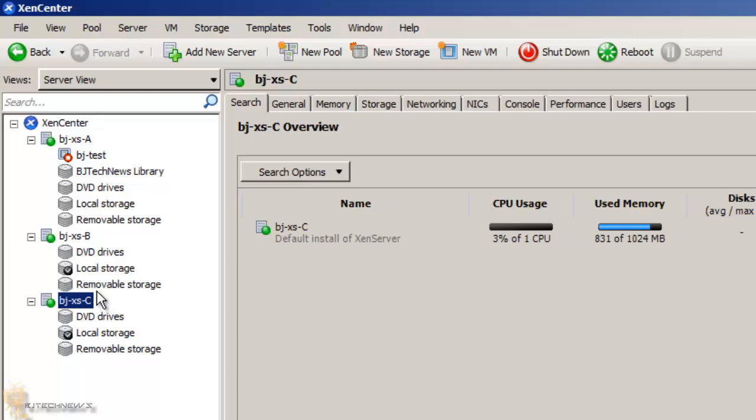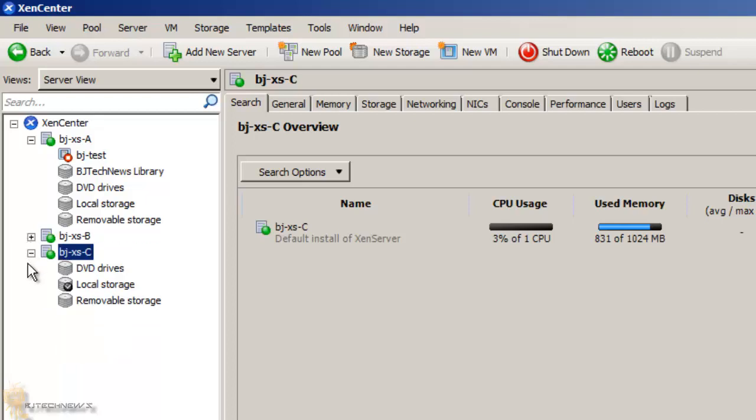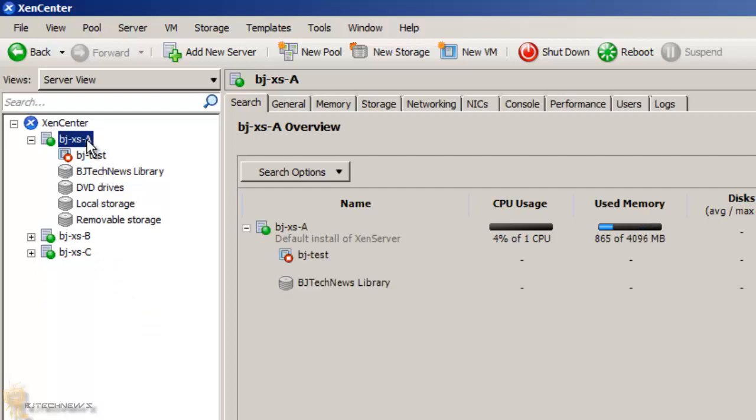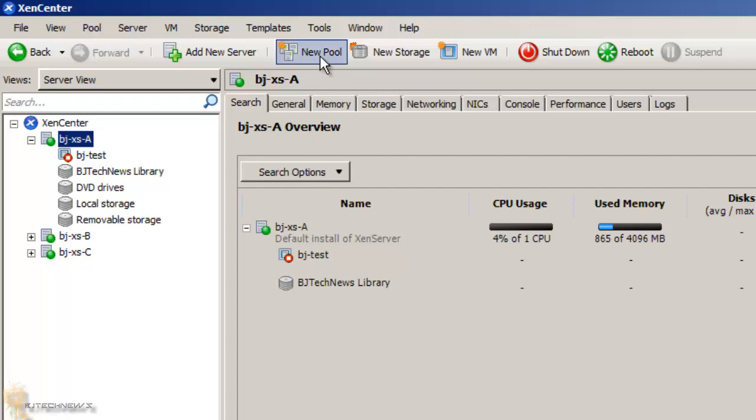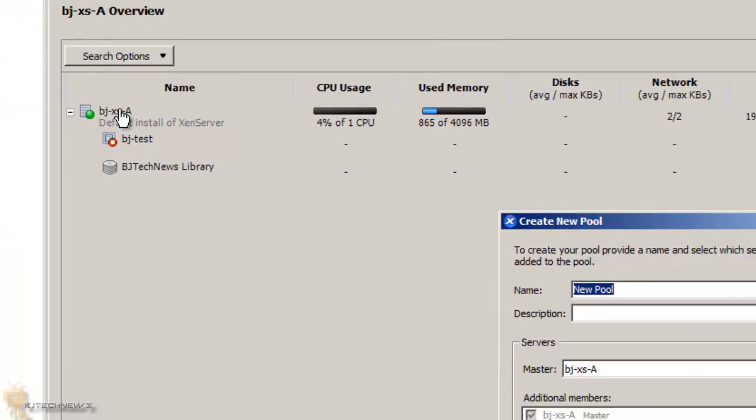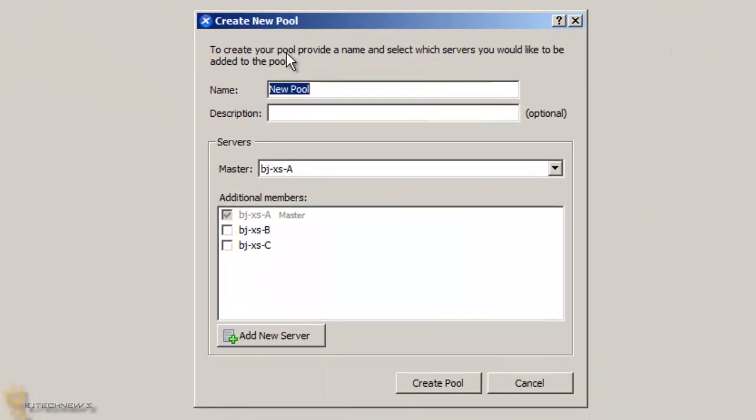Because A already has a library, I'm going to make A the primary source of the pool. What you do is make sure your primary XenServer is selected, click on new pool, give it a name. I'm going to give it BJTechNews.